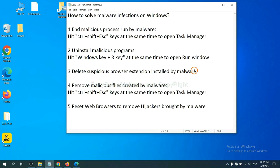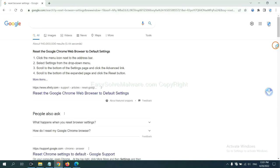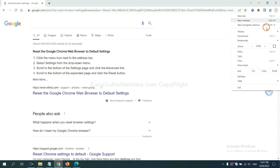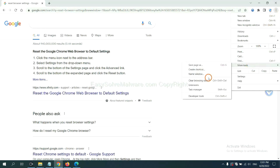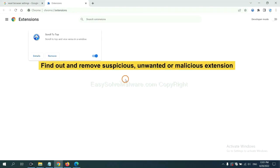Next, we need to delete suspicious browser extension installed by malware. First, on Google Chrome, click the menu button. Select more tools and click extensions. Now find out suspicious or dangerous extension and click remove.